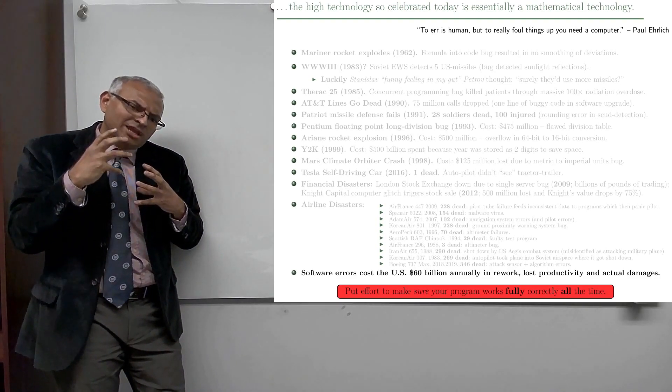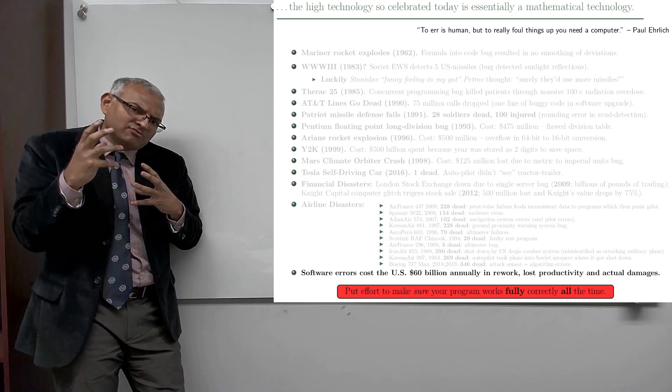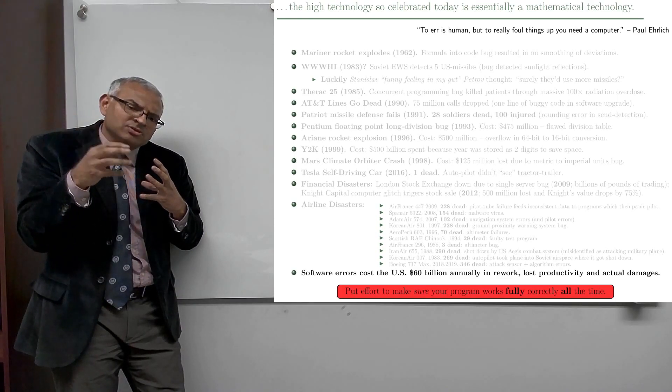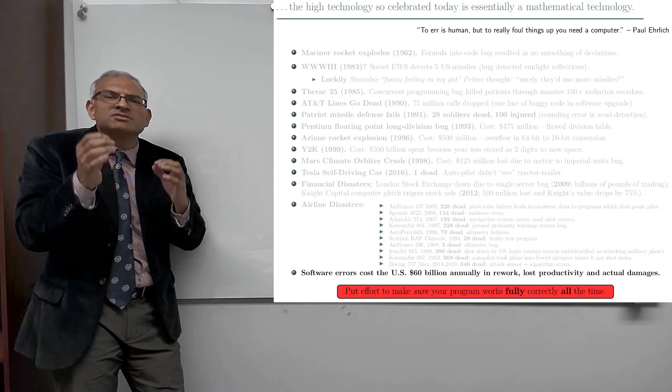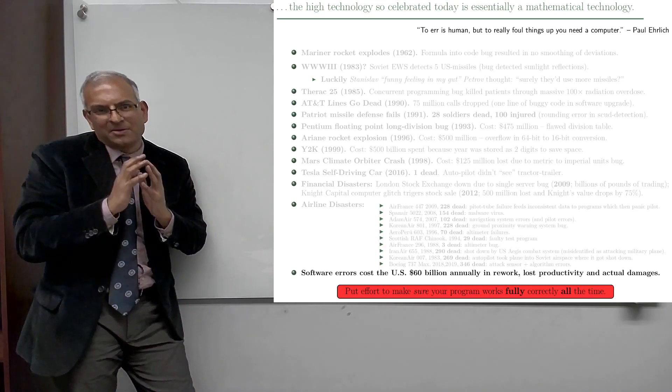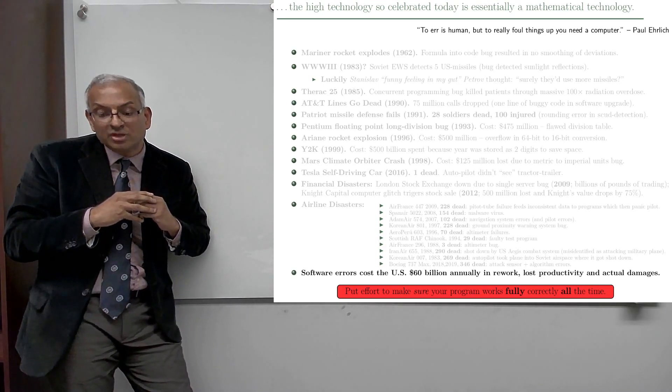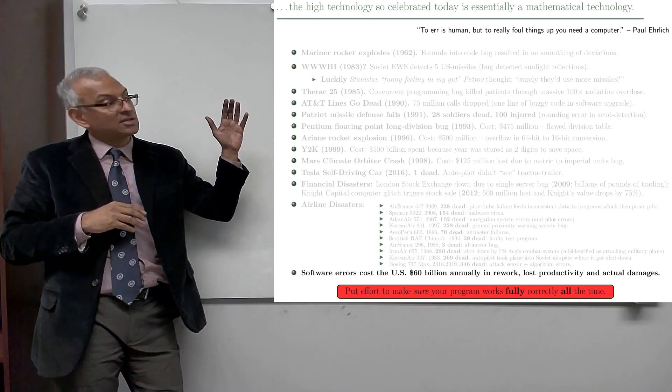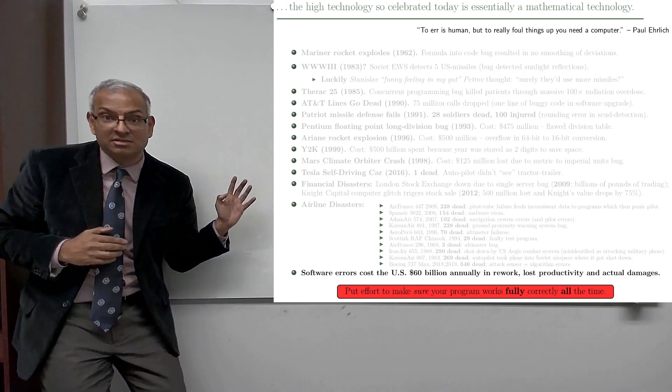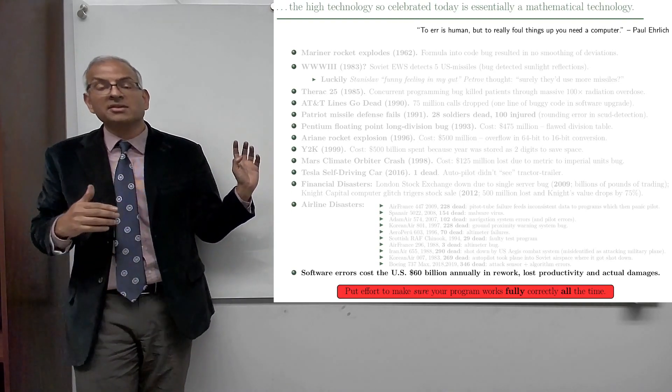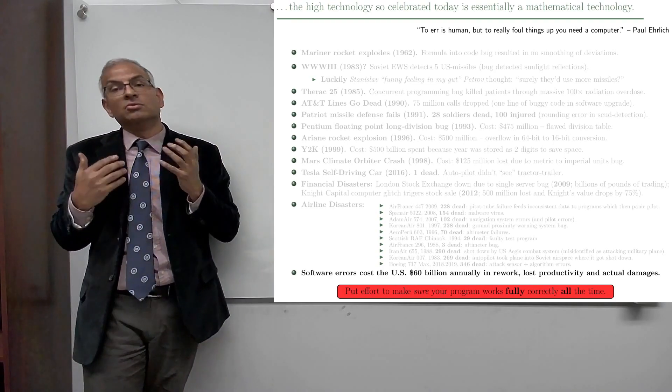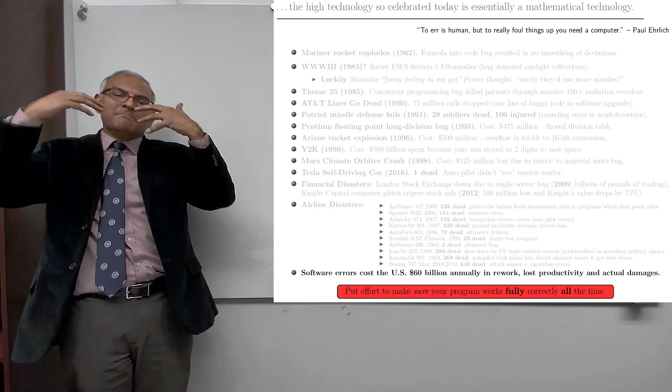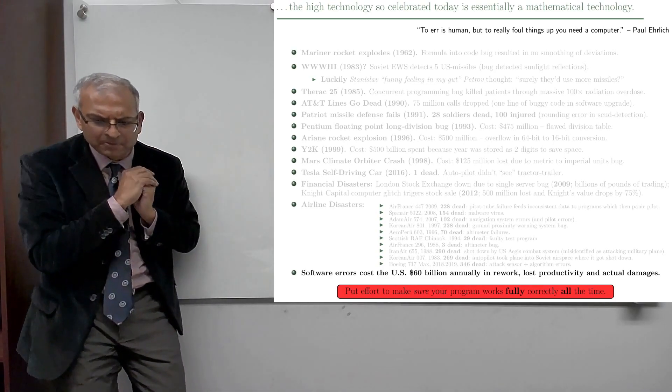And I want you to take the role of a programmer, writing computer programs or writing algorithms to solve problems very seriously. And in order to convince you to do that, I have listed a whole bunch of disasters that have occurred in the past, primarily due to computer algorithm malfunctions. I'll go through a couple of them.